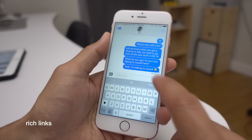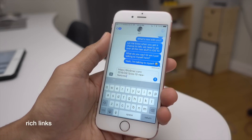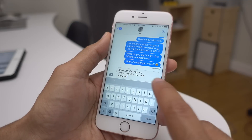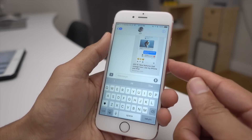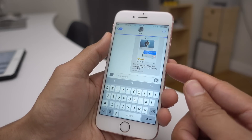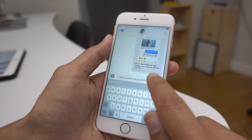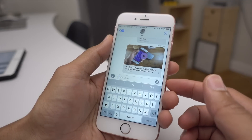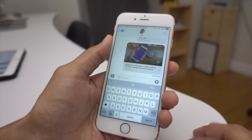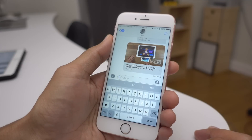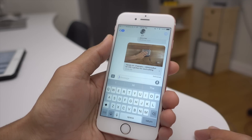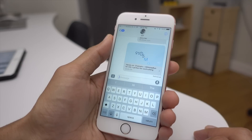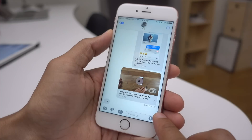One of the best new features is rich links. Previously when you would send a link in the Messages app it would just appear as an address. But now in iOS 10 those links are expanded and feature artwork and extracted titles from the website you share. YouTube links can actually play inline directly in the Messages app without leaving it. The same goes for Vine videos and other compatible videos.